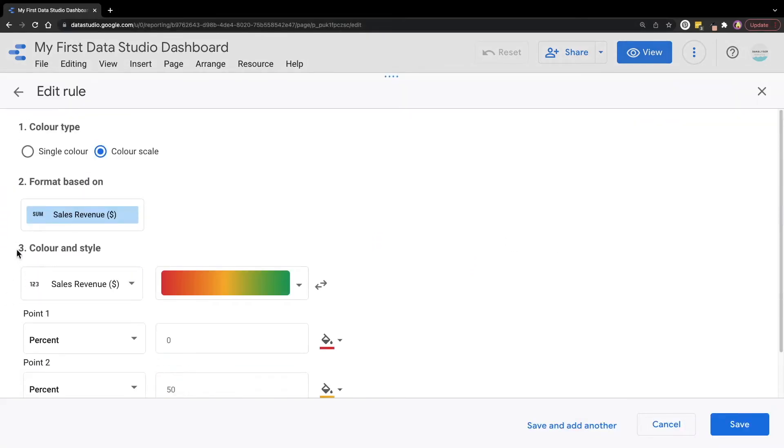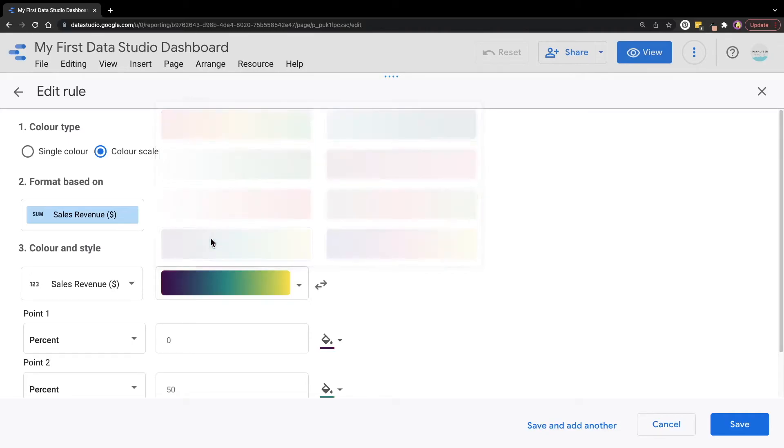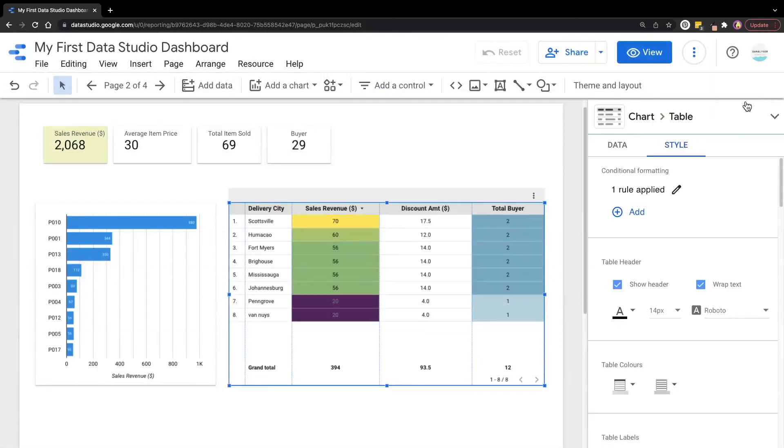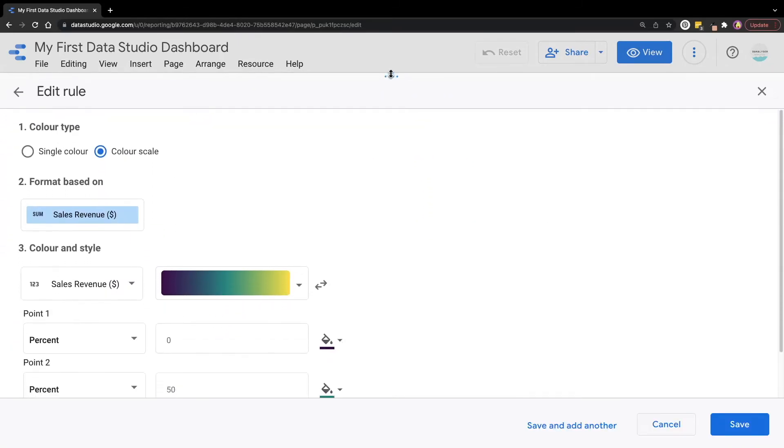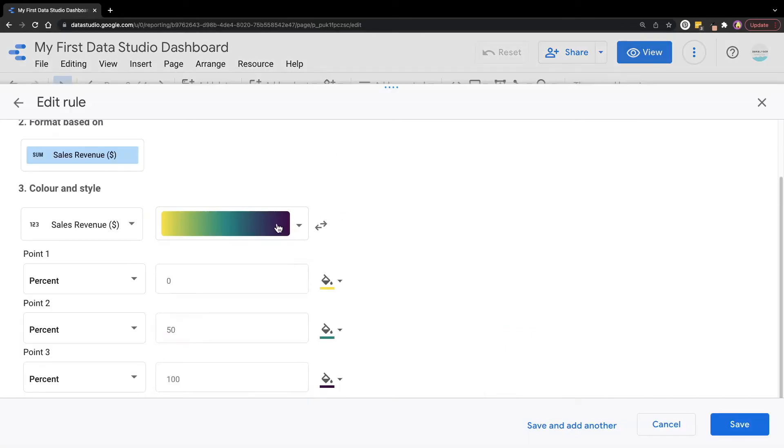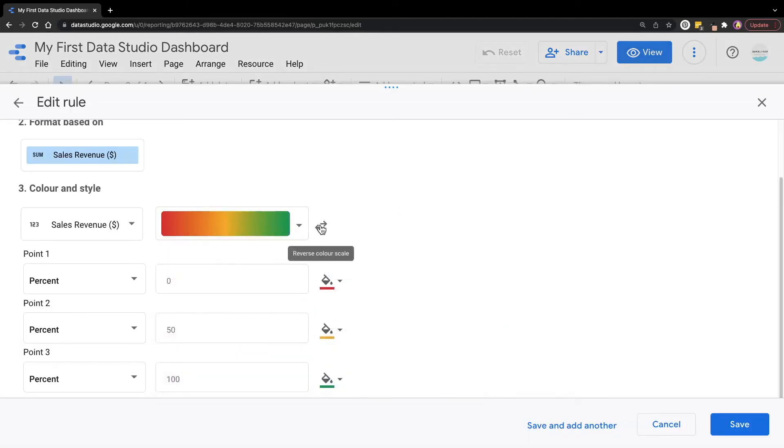Click on the edit rules again and click on edit again. Now we are back to the same page. Here for the color scale, instead of the default one, you can actually select other options like this one if you wish. Here's how it looks like if you apply a different color scale. You can also reverse the color scale so that the higher sales revenue gets the darker color. But I'll prefer to change to the previous one, and then we'll follow this color scale.